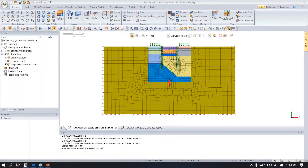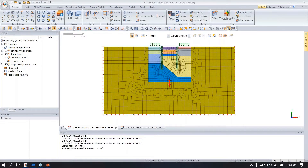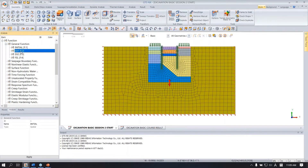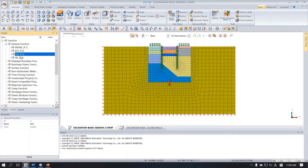Yesterday I did generate a mesh for the ground and structures for the retaining wall, strut, two layers of strut, surcharge, boundary conditions, self-weight, and I also made the water level for every excavation stage.